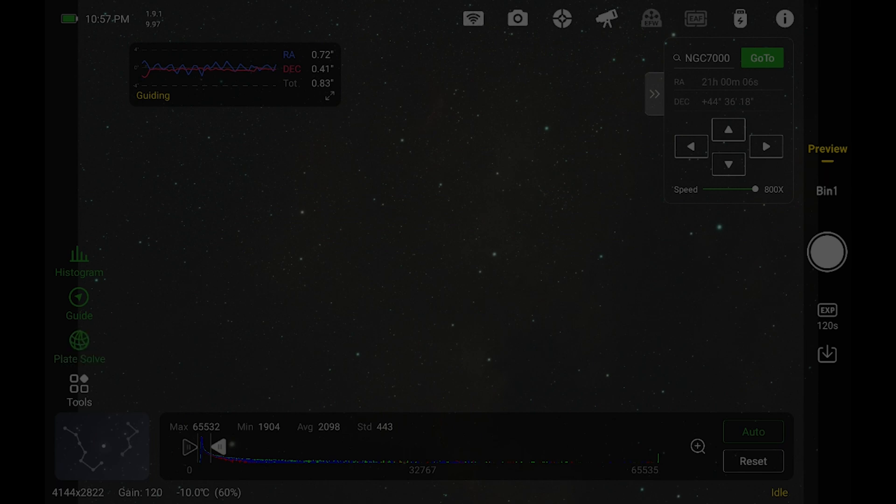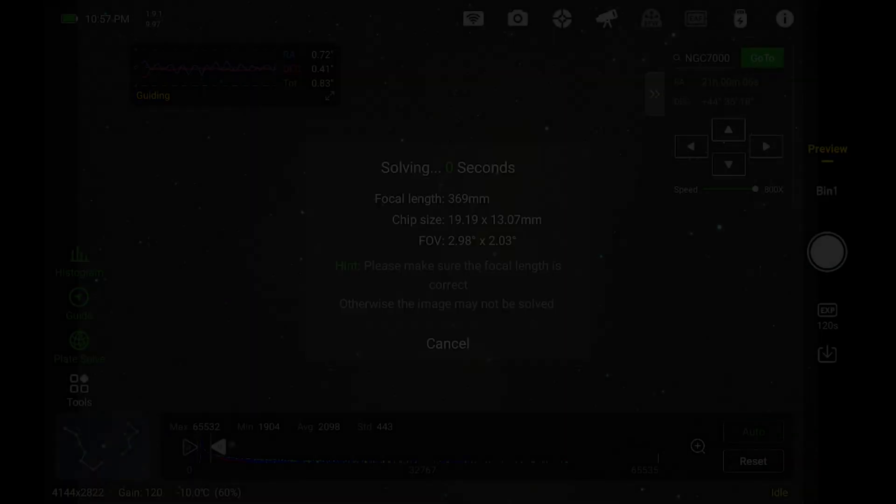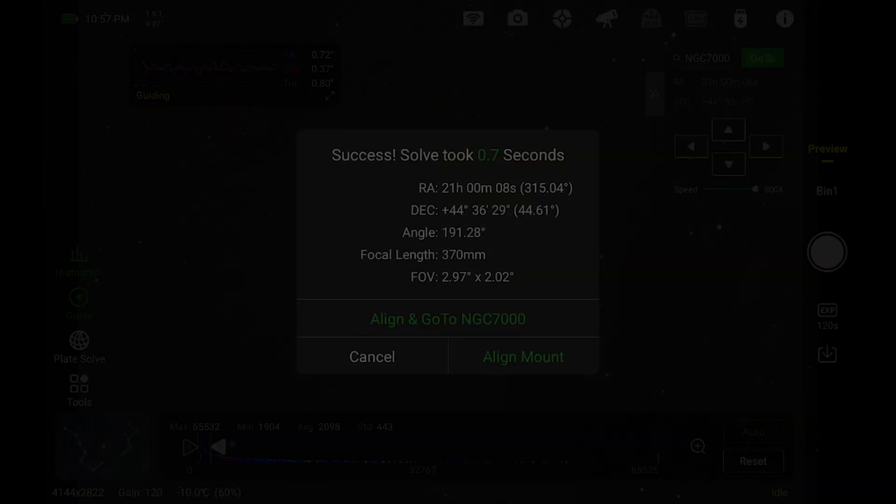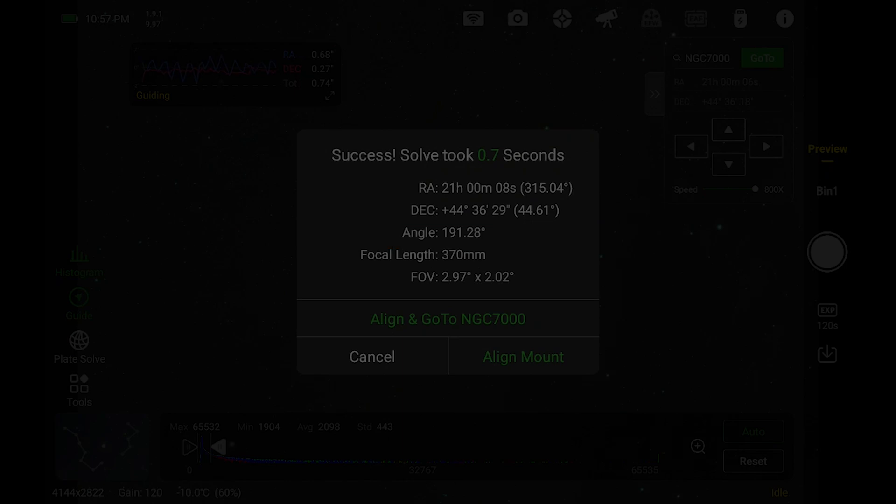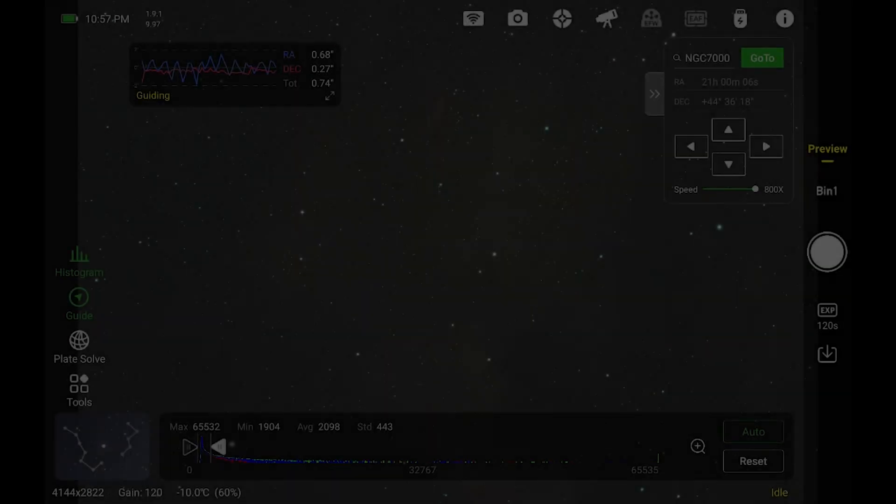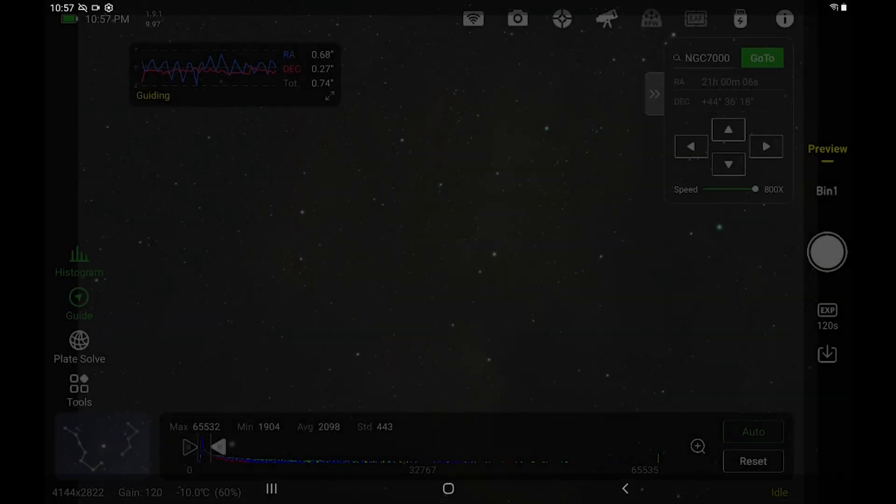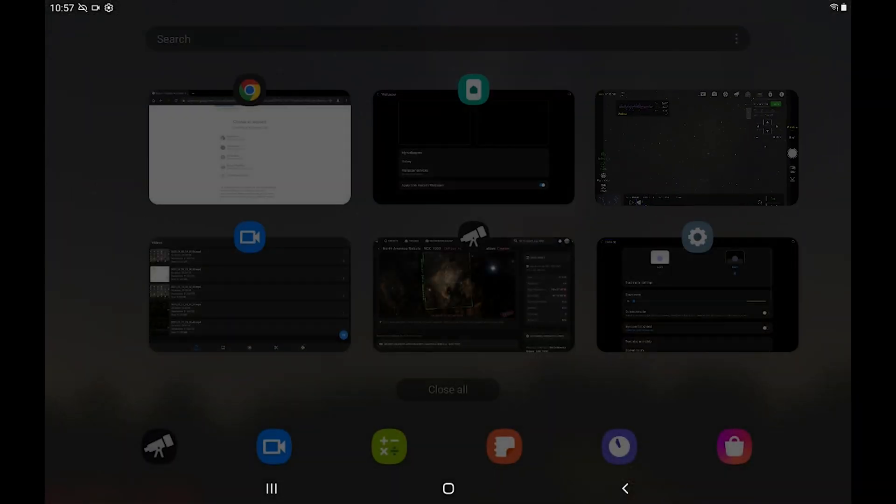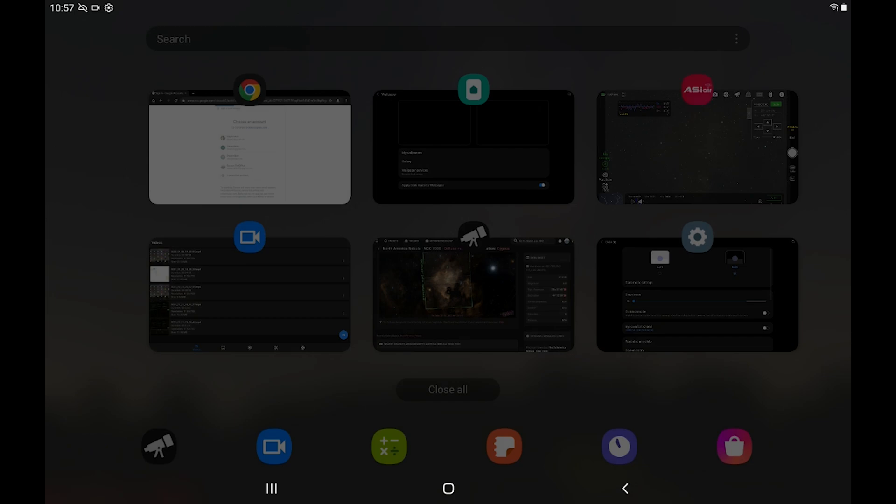But there's one thing that we need from the Air app to put into Telescopius to make sure this all works out. Go ahead and tap on the plate solve button and then note the angle. That is something you're going to need.